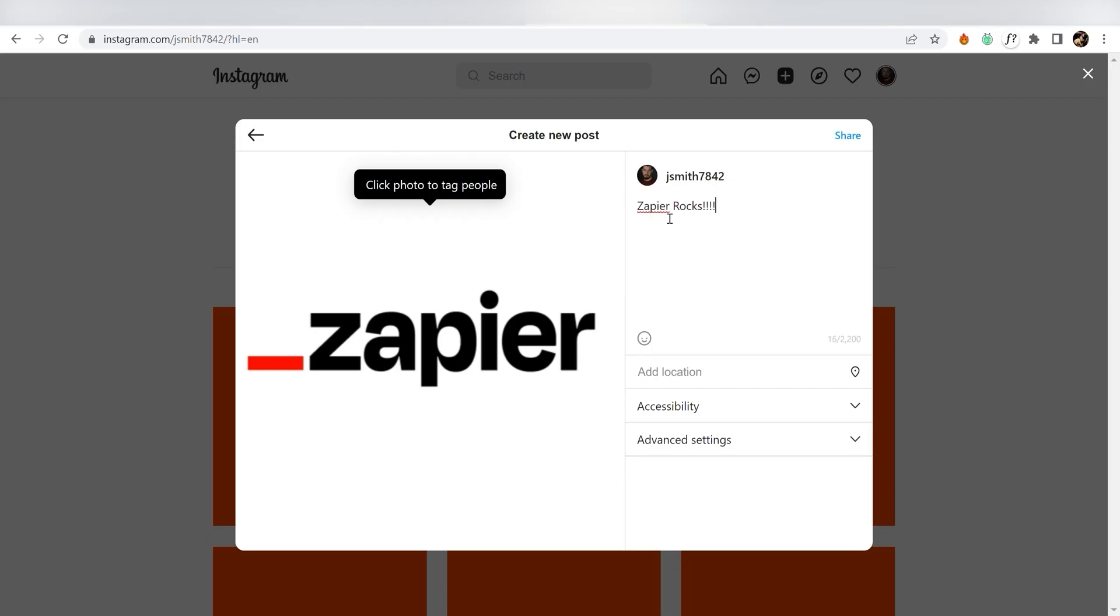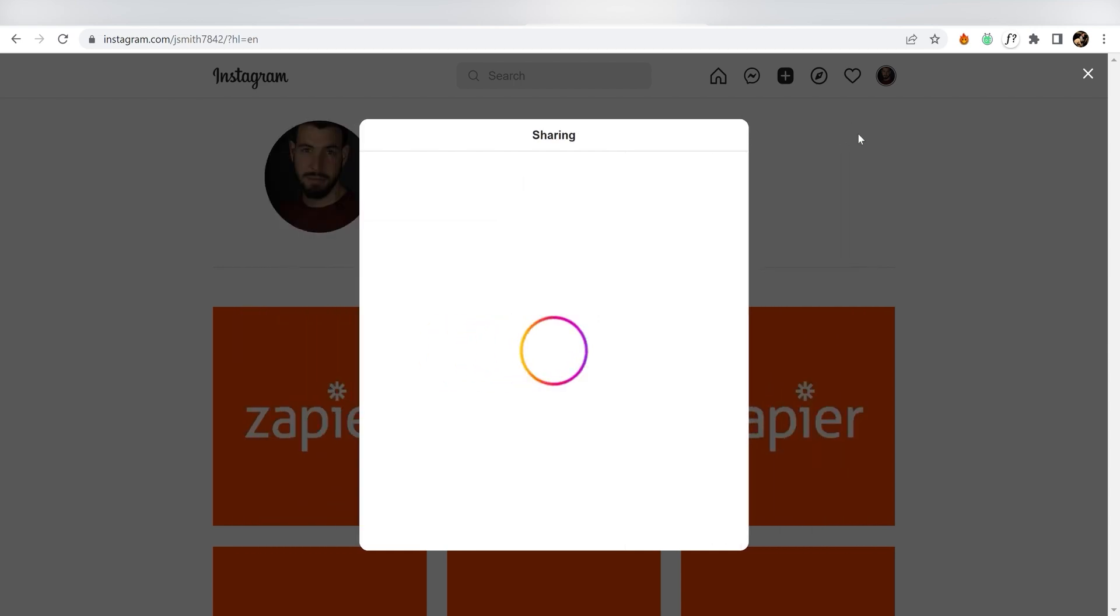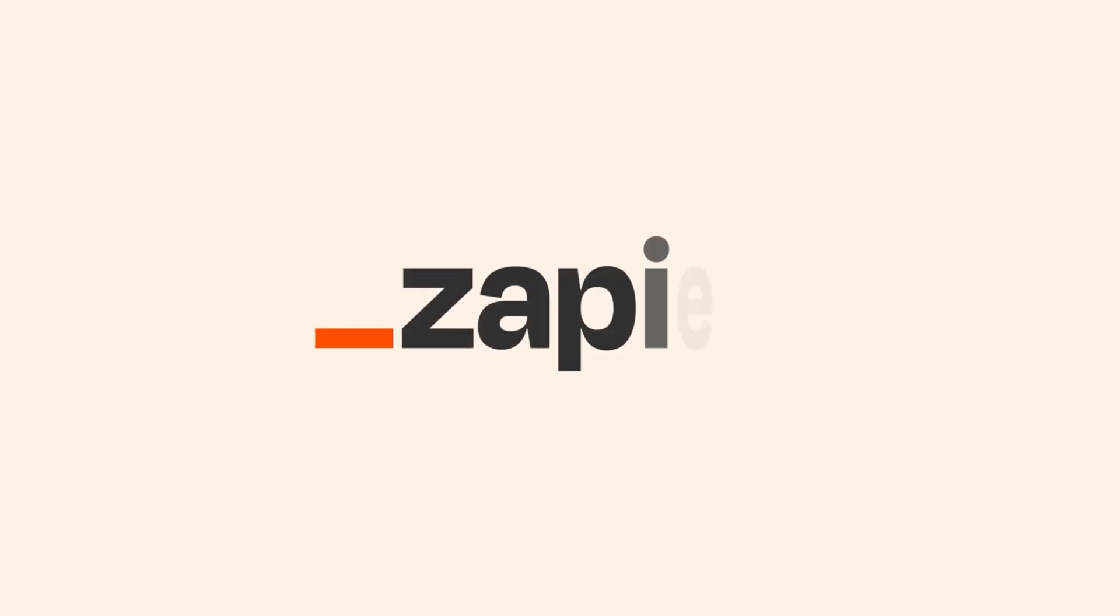Zapier can do so much more with these two apps, and thousands of others. Check Zapier out. There's a free trial. Click the link in the description.